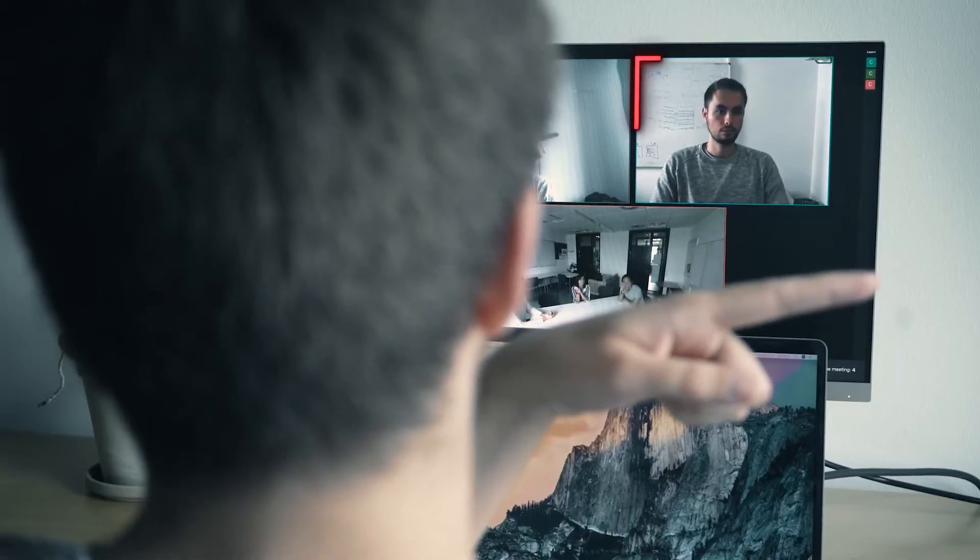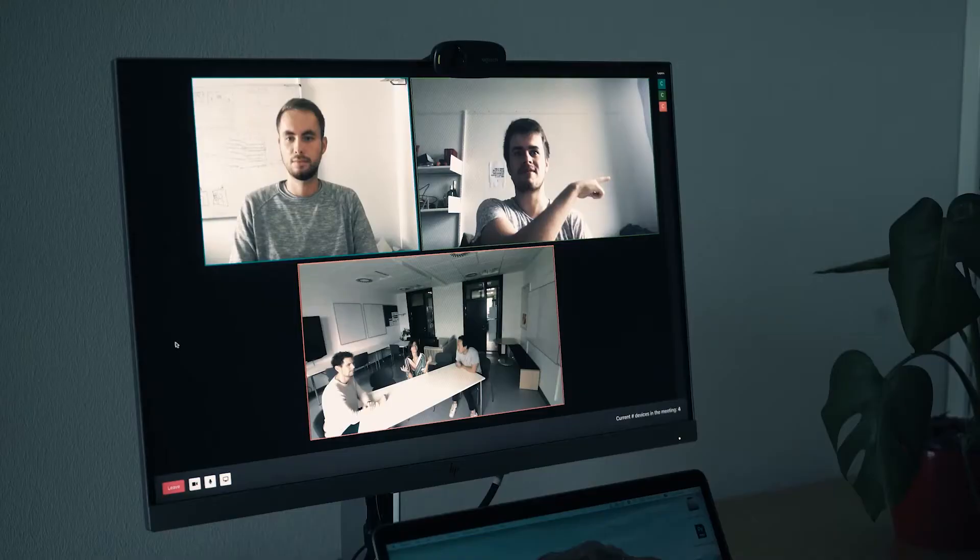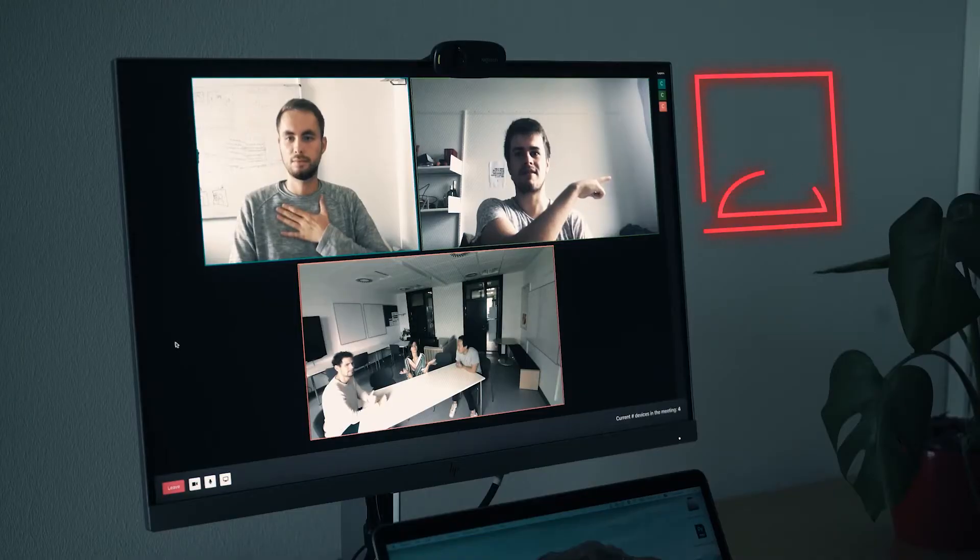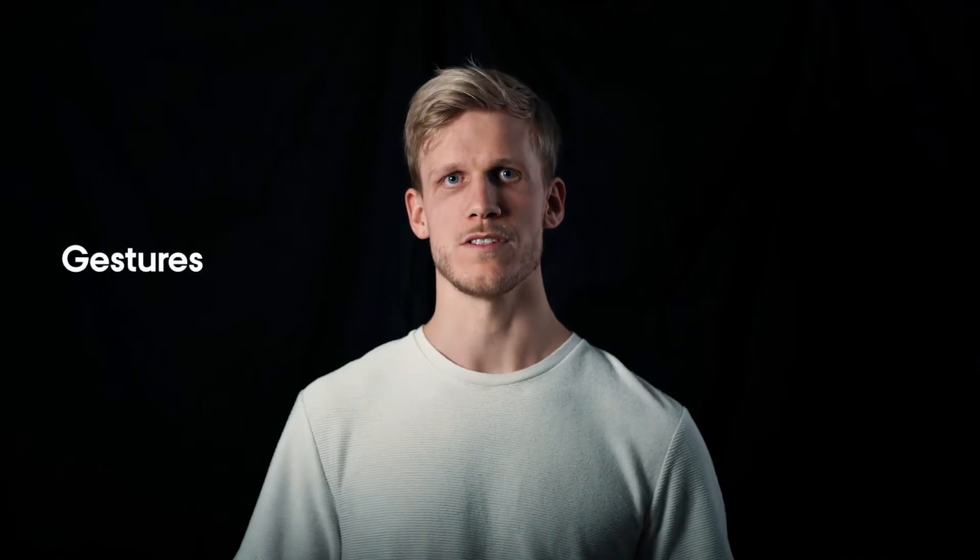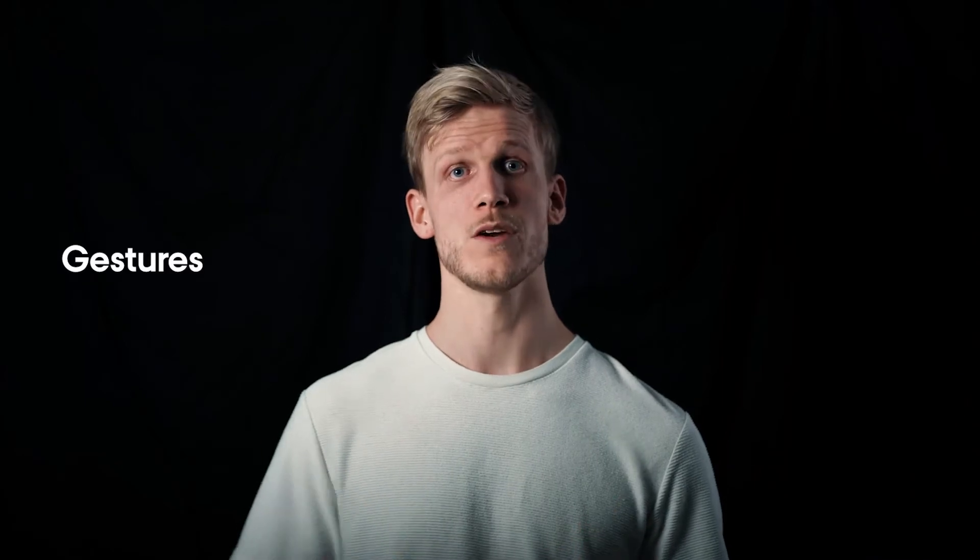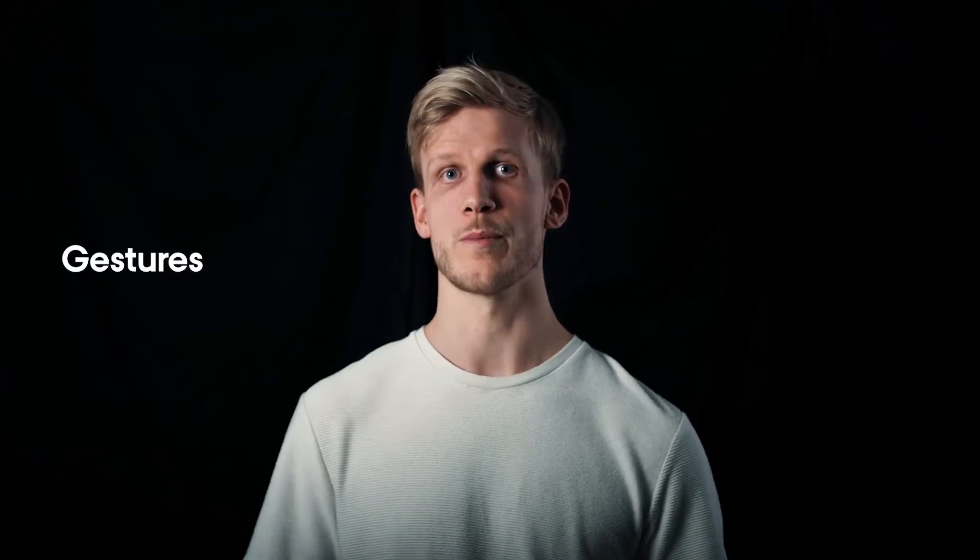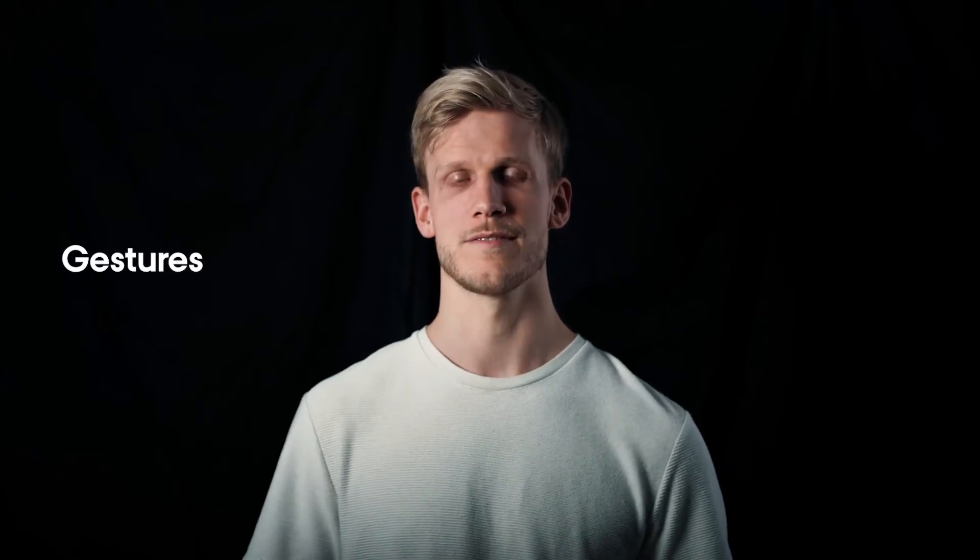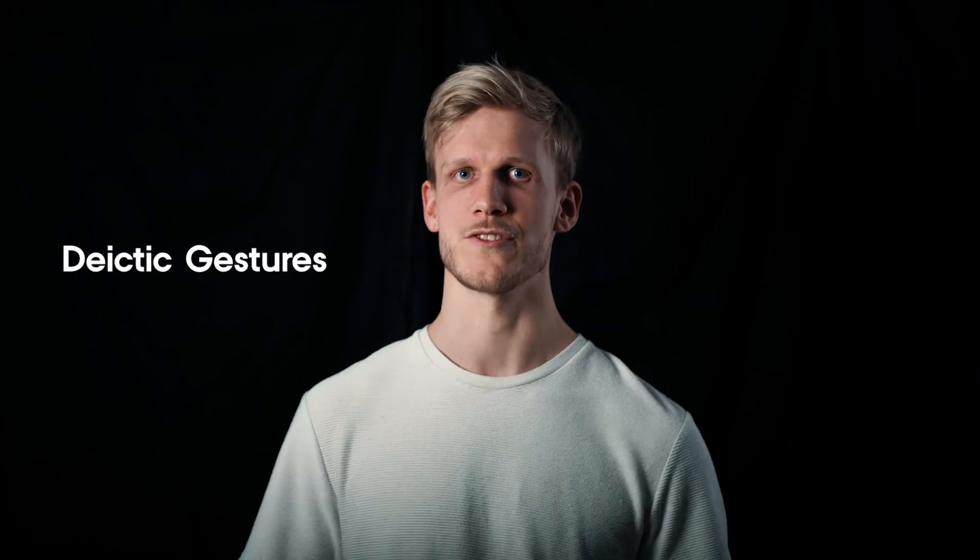When communicating through video, our body language is reduced to these small talking heads and we're missing a shared frame of reference for pointing because what you see is not what I see. This is especially bad for deictic expressions like here and there. We often need gestures to support these expressions, such as pointing with the index finger to an object or person in context. These are called deictic gestures.